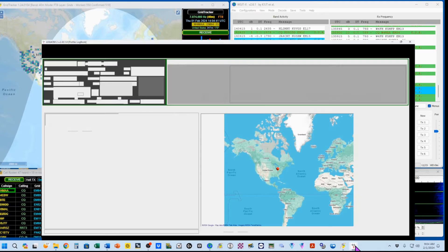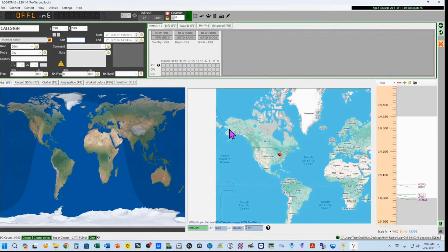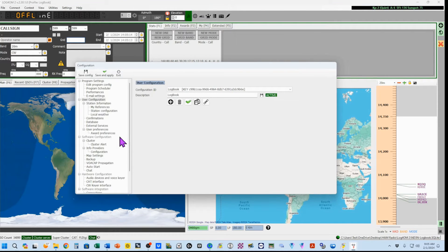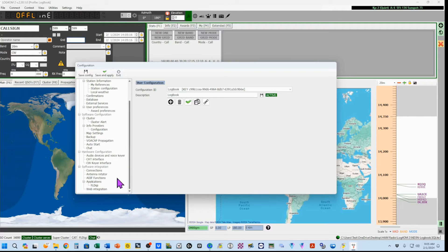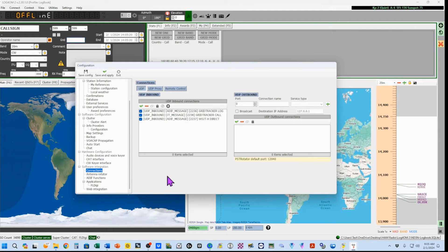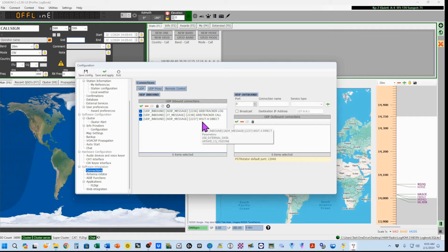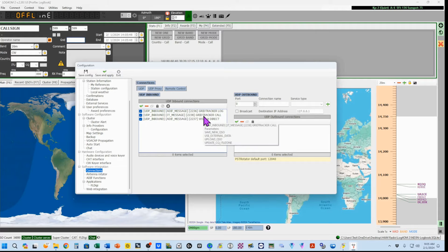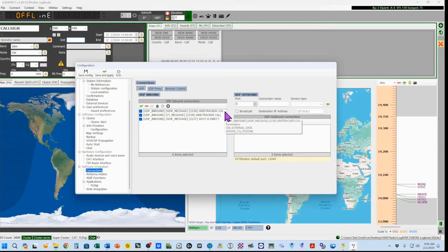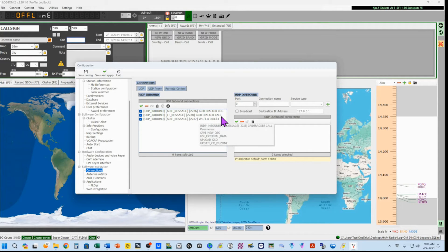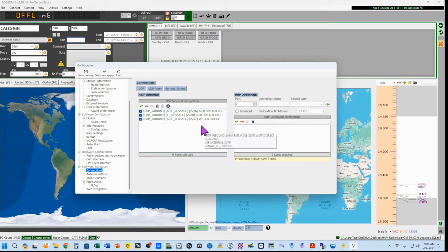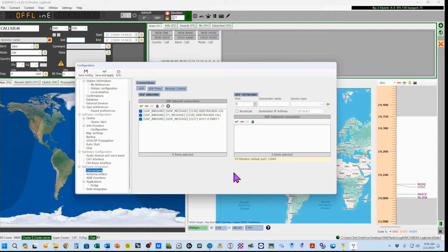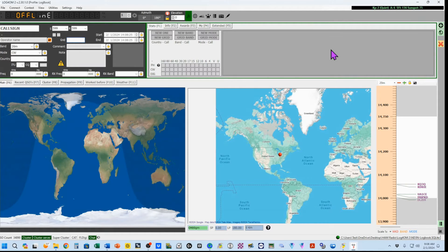Close that and open up Log for OM. So, what we want to do here is select Settings, Program Configuration, and we want to scroll down to Software Integration and Connections. In here, under UDP Inbound, you want these three inputs. And, if you recall, the one that we're really looking at is from GridTracker, which was 2236. This is a message from GridTracker. This is a GridTracker message. And the final one is your WSJTX Direct Connection. So, go ahead and play with those.